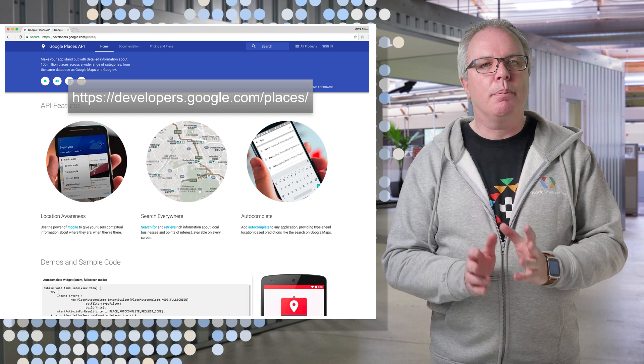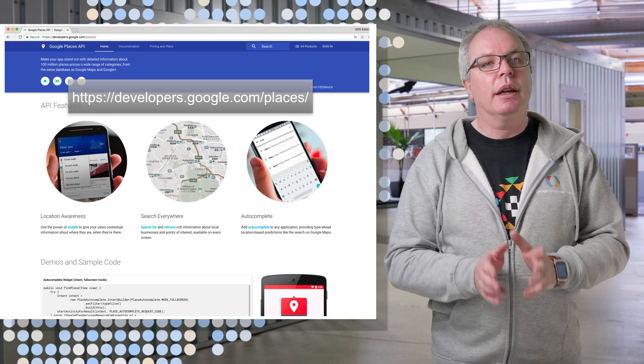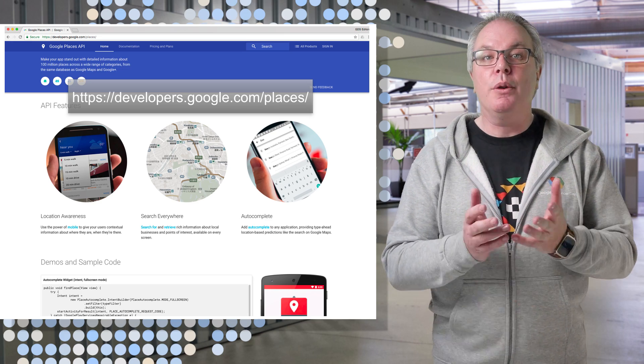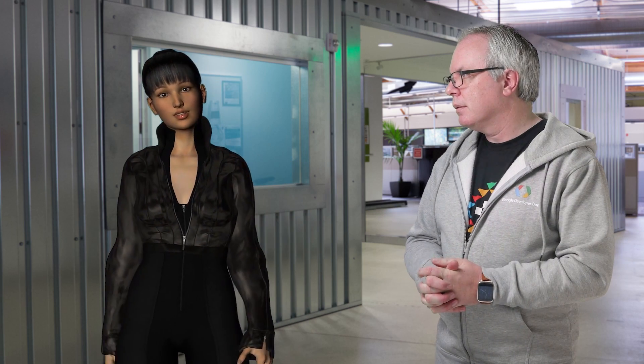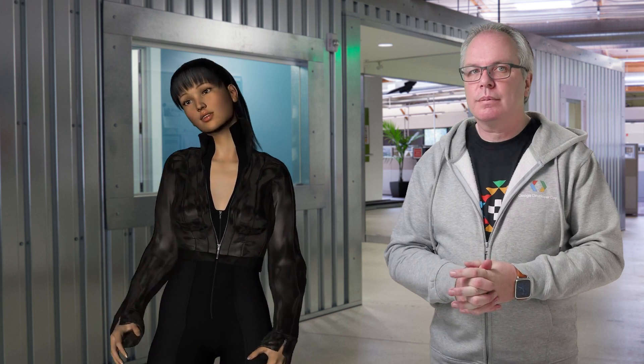But not only that — the Places API has location detection, giving you the ability to tell if you are in the right place. That makes it easier. I can just tell you to go to a specific place like the Seattle Space Needle, instead of dealing with latitude and longitude or addresses. And the Places API can detect if the user is there.